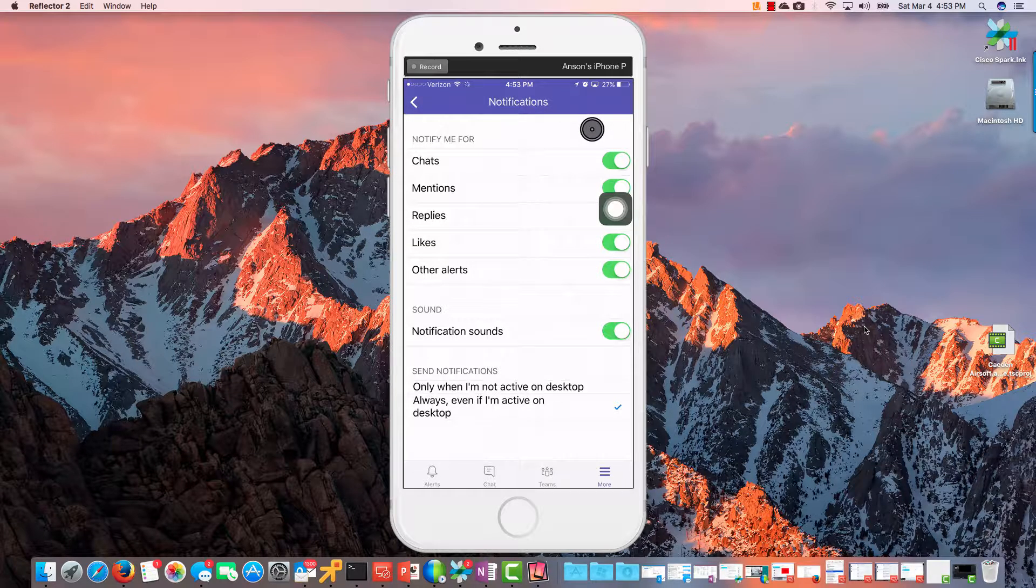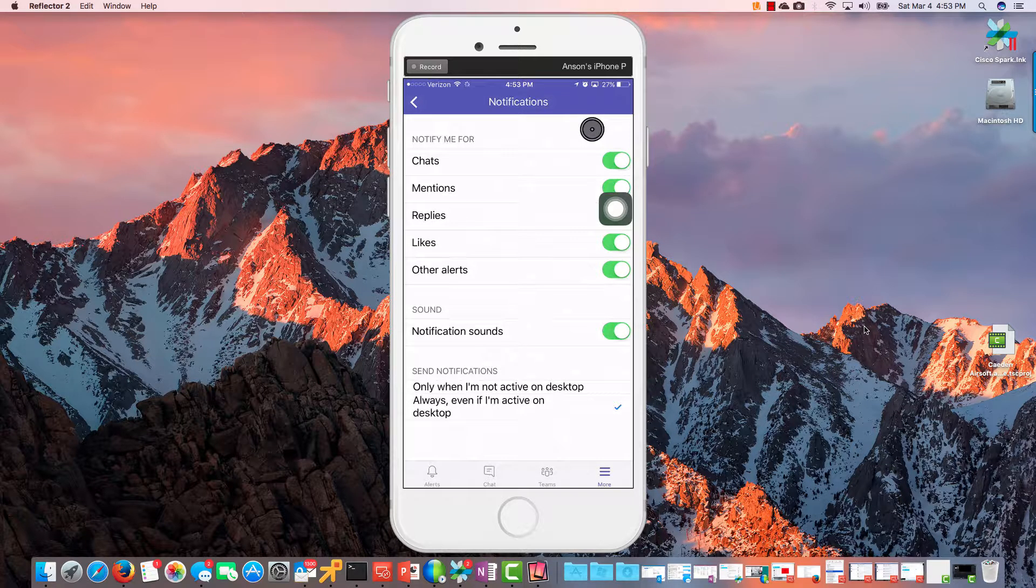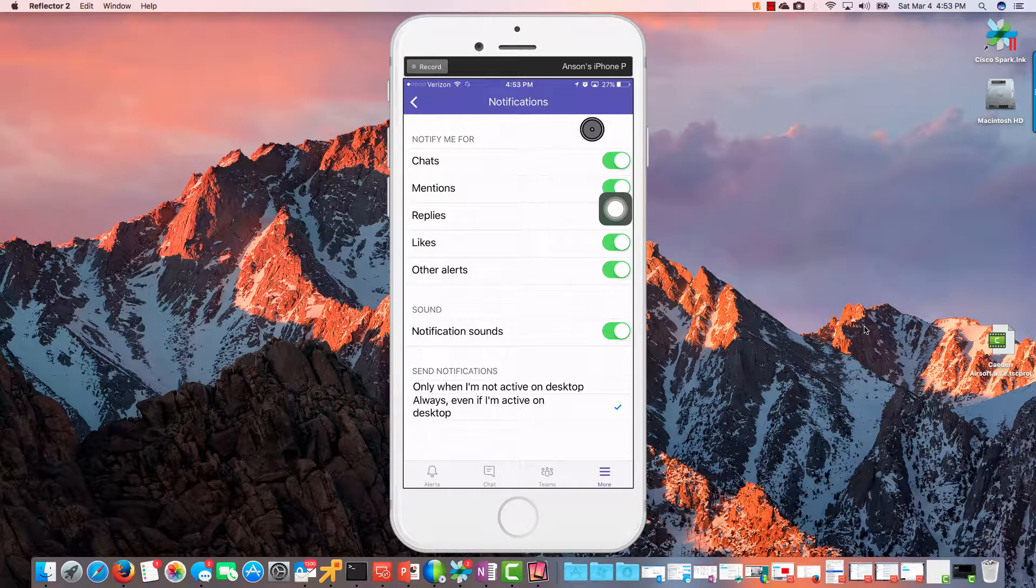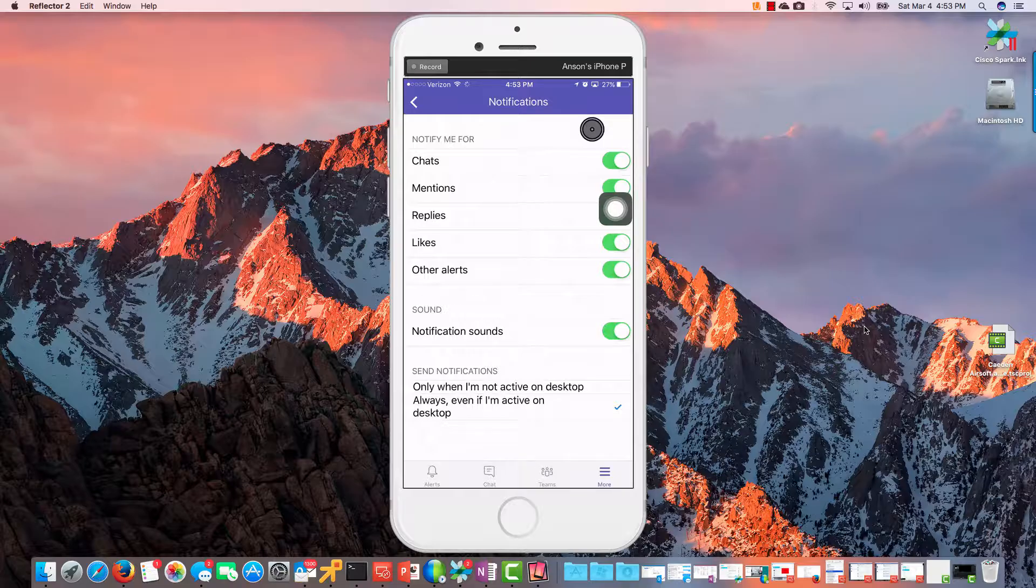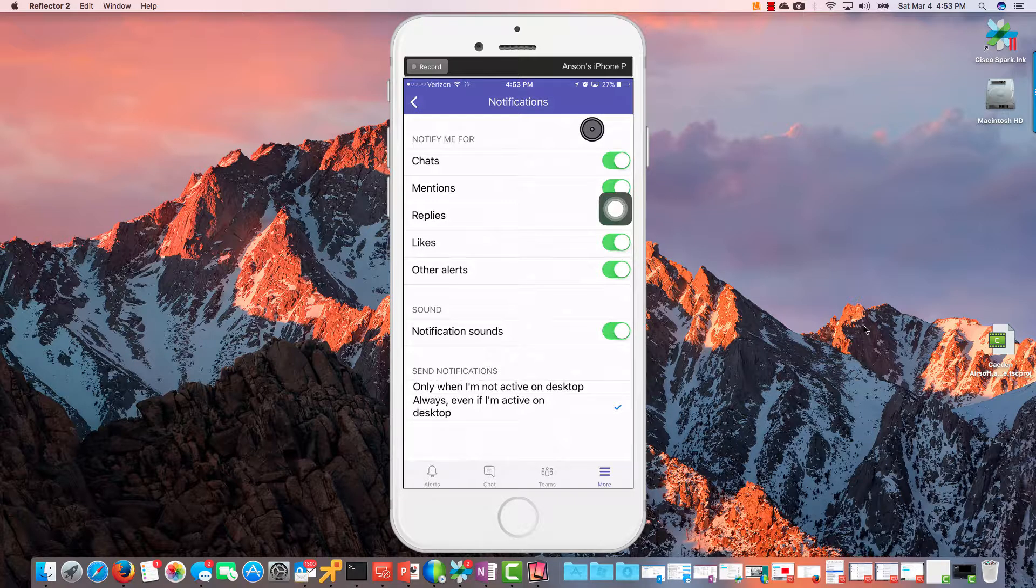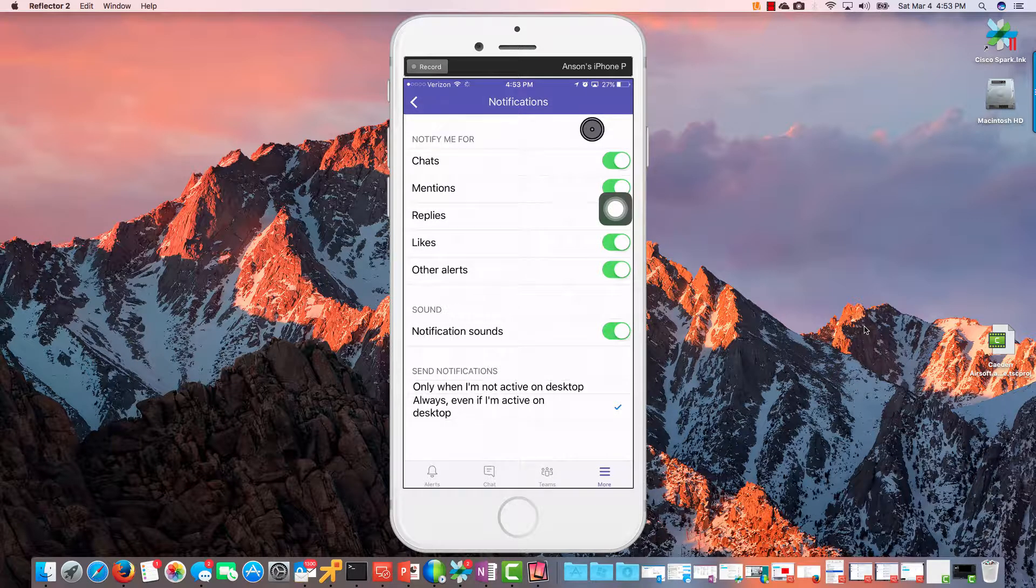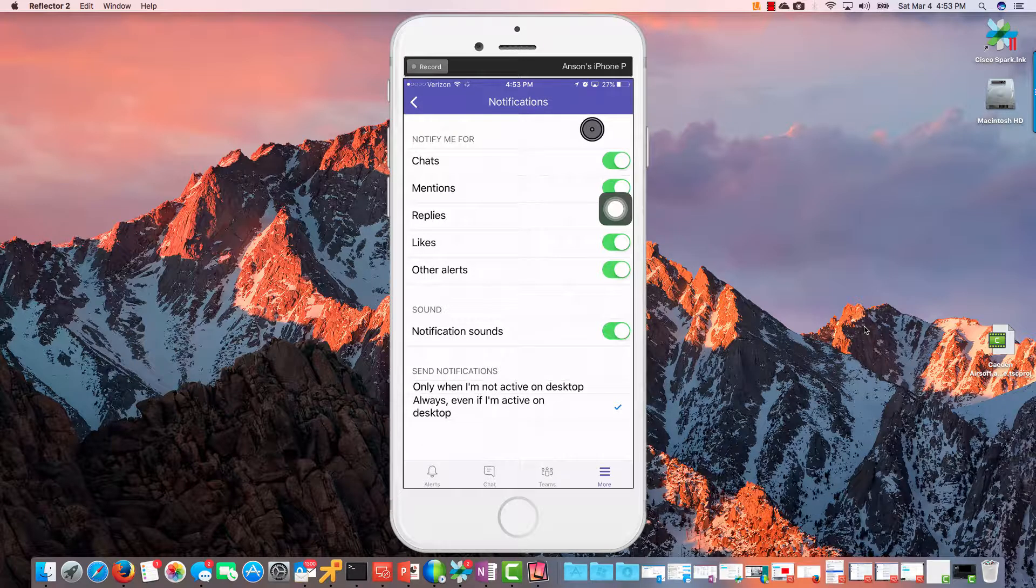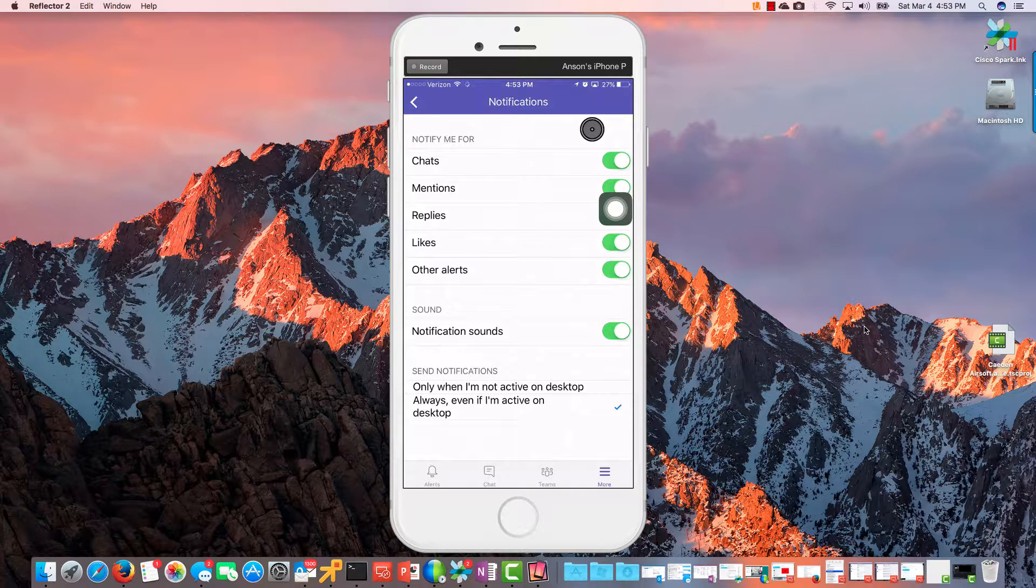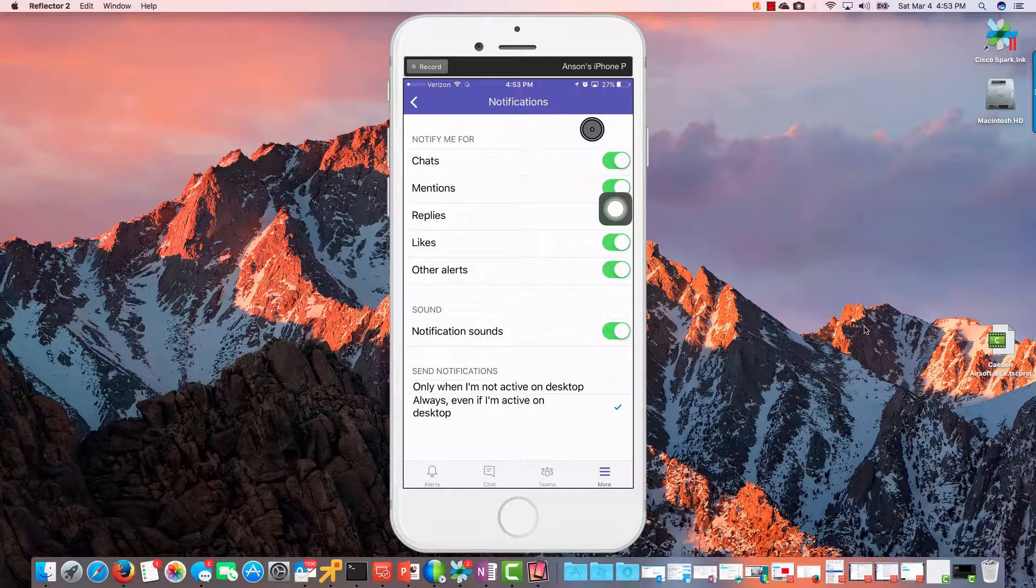And then I like this one down here: Only when I'm not active on the desktop. So I can get alerts on my iOS device or iPhone device or mobile device if the system senses I'm not active on my desktop only. So I don't have, you know, I won't be behind my desk.